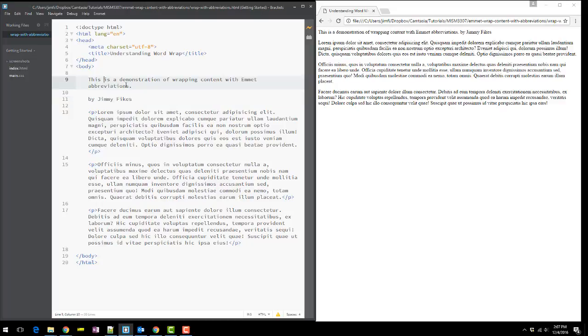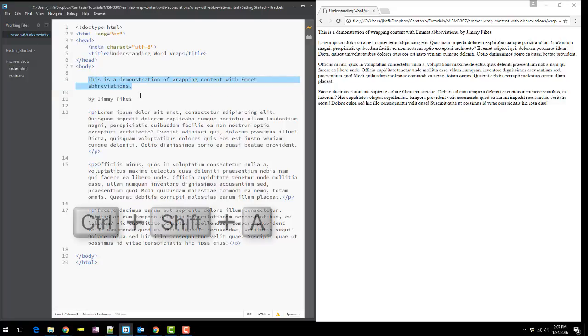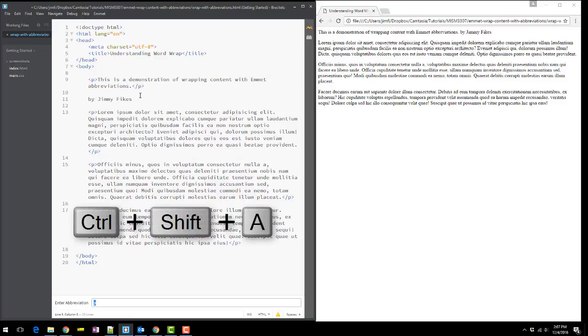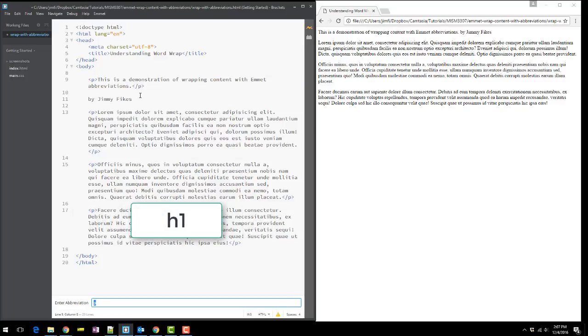This first line might be the most important thing on the page, so I'm going to put an H1 around it. I just highlight that text and then Control-Shift-A and type H1.